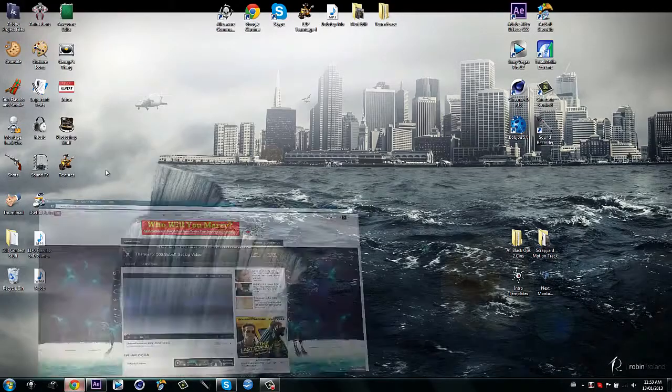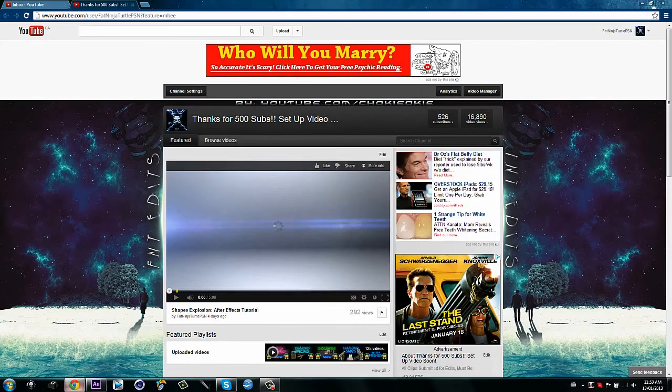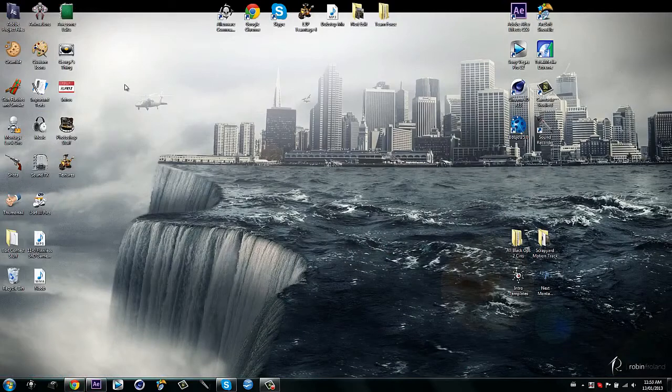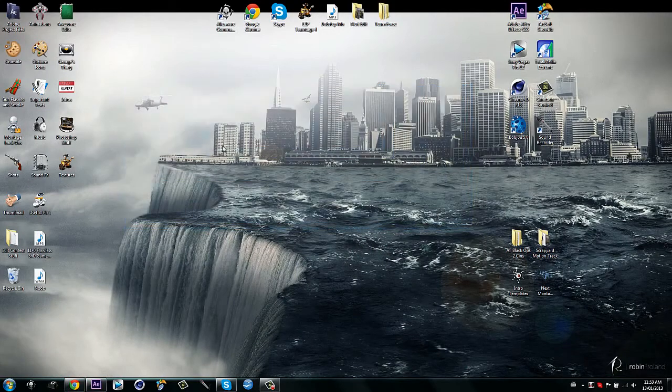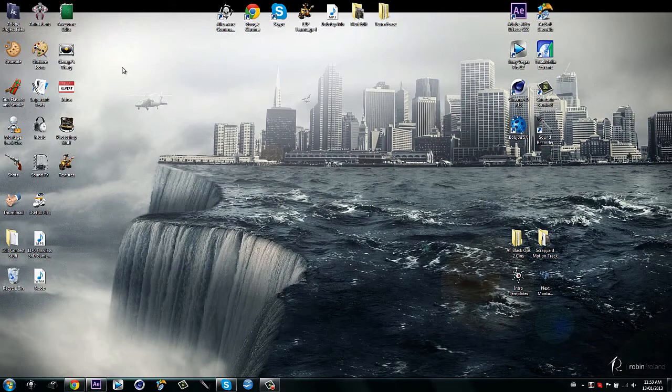Okay guys, I finally hit it. I finally hit 500 subs, and I know this isn't a setup video as I promised for 500, but the thing is, I don't have a camera yet. I didn't really think that out, because I do have my iPod cam, but it's not that great.